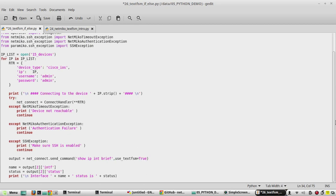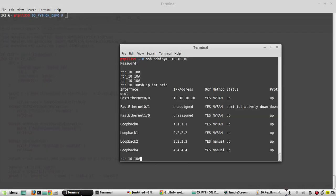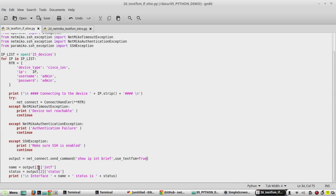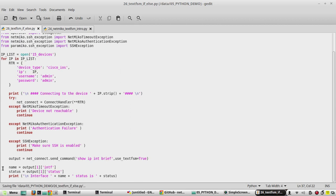It gets the output from index 2 and prints the status showing the interface name and its status. Our primary interface fa0/1 comes in index 1 — index 0 is fa0/0 — so we need to change the index number to 1. If you want to see details about these commands you can watch the previous video. We will first try to print the status of the interface.